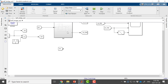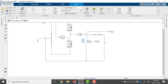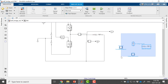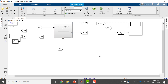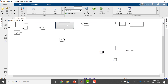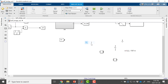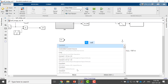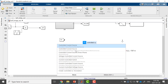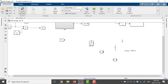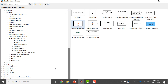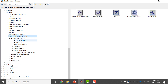Now for building the average value model I need the DC source, the current measurement, and my load. I'll cut and paste them here. I'll also need a ground point from the Specialized Technology toolbox, a controlled current source from the Specialized Power Systems library, and a controlled voltage source — I'll browse the library and bring it up.